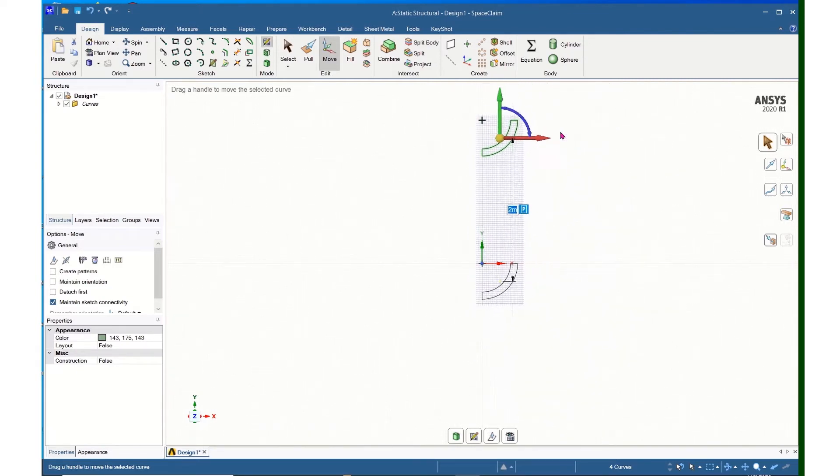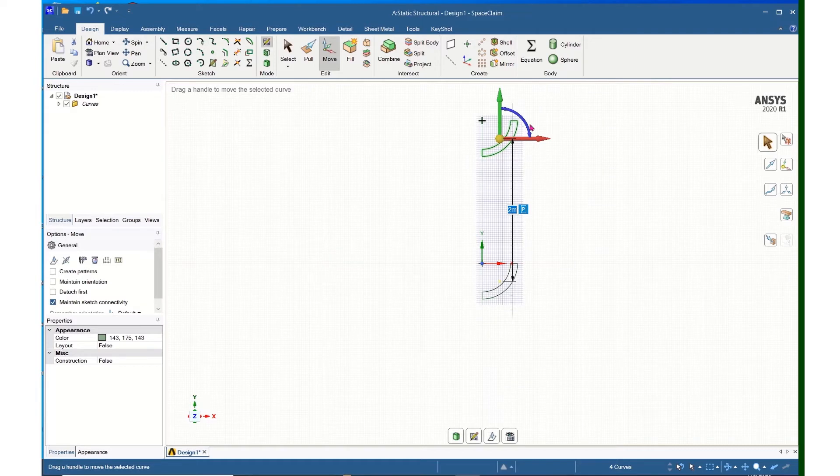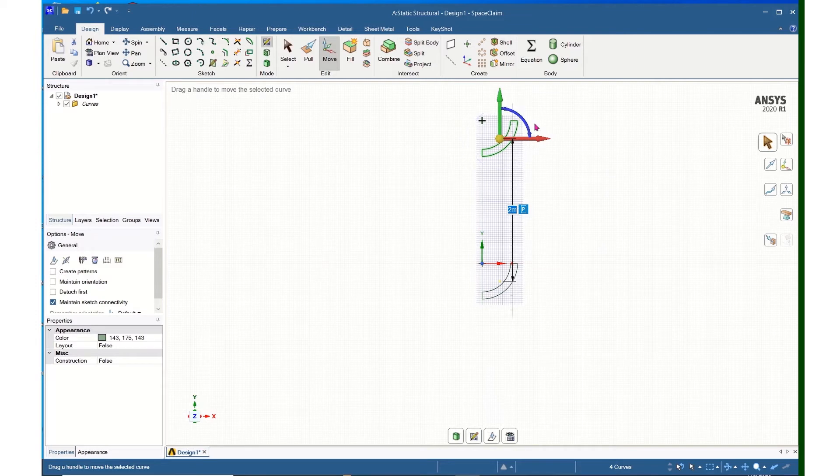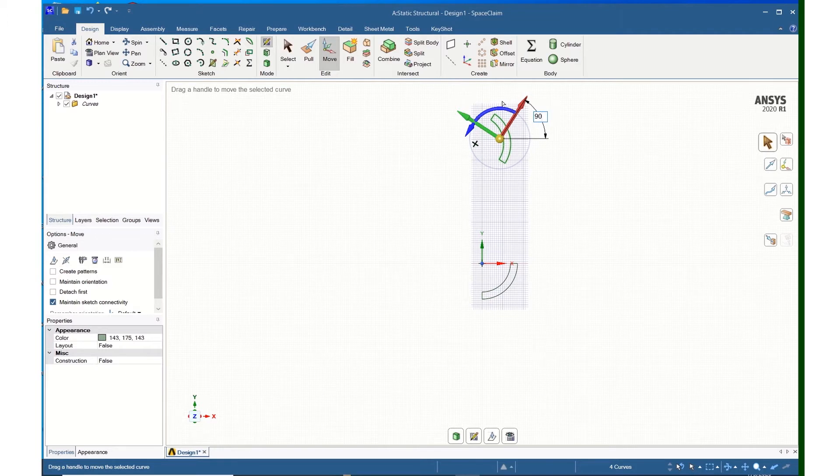And now I can rotate this, so I will not hold the control because I don't want to do another copy. I will highlight the rotation arrow, and I will swing this 90 degrees and press enter.